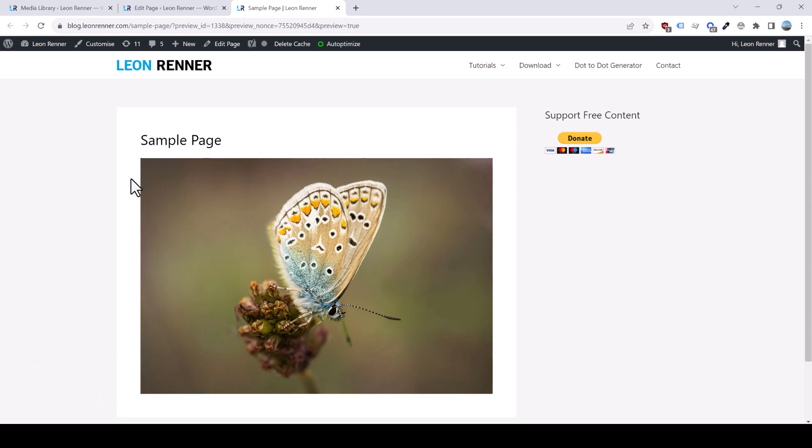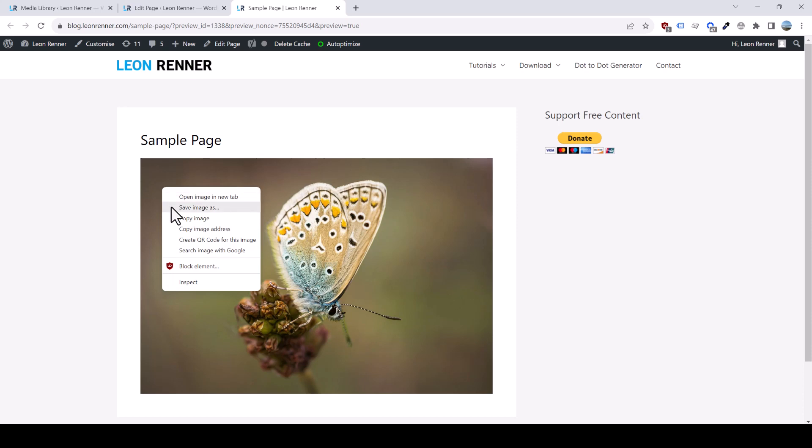To create such a link, we first of all copy the URL from the web image by doing a right-click on it and selecting Copy Image Address.